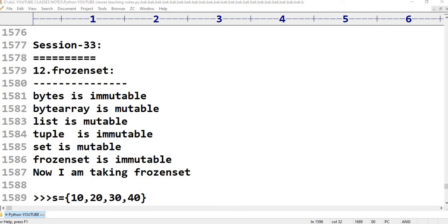In Python session 33, the data types include Int, Float, Complex, Bool, and String. These are called Fundamental Data Types or Built-in Data Types. Fundamental data types in Python are immutable.